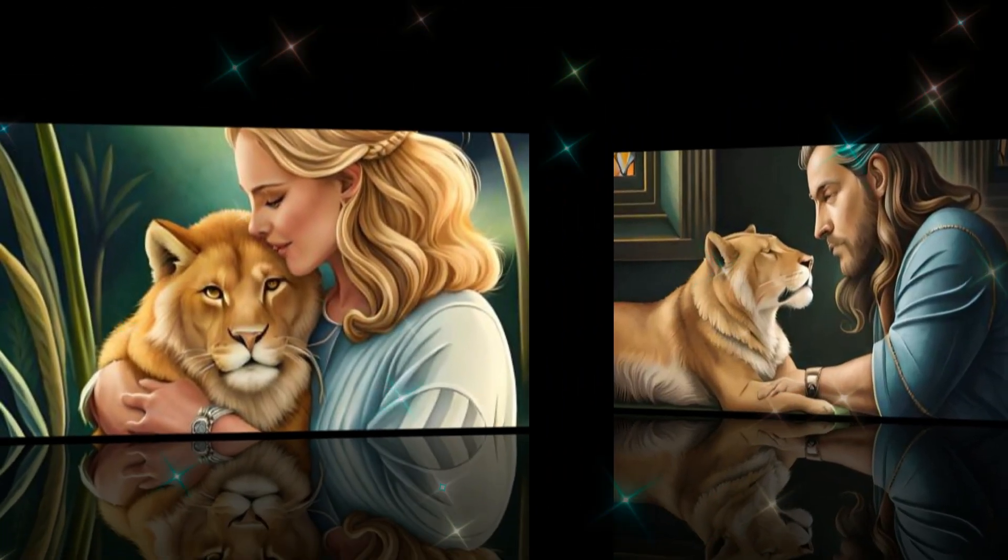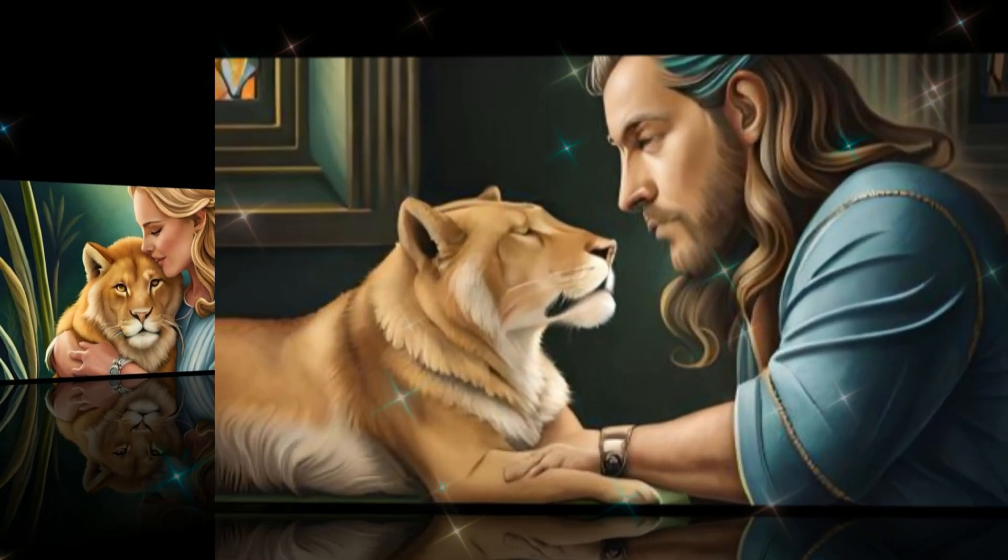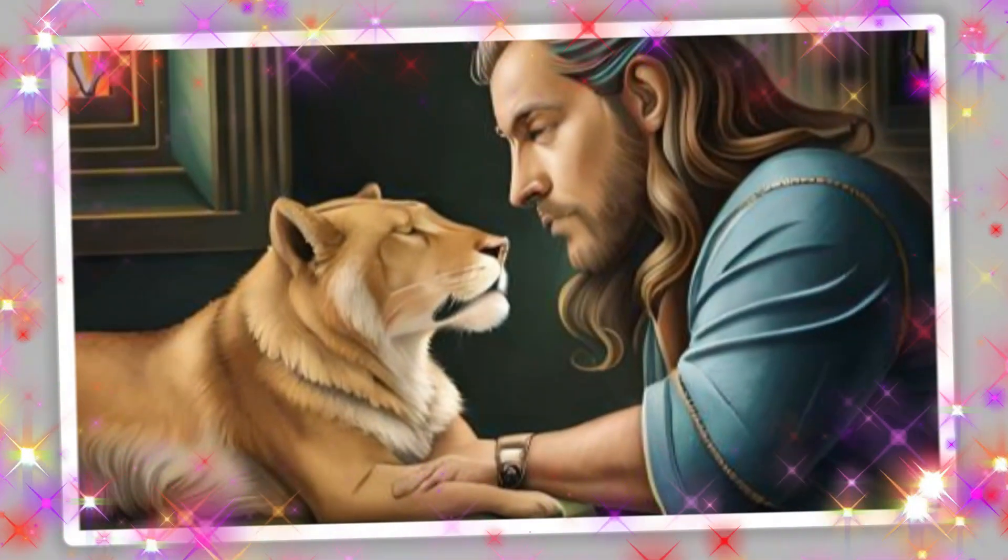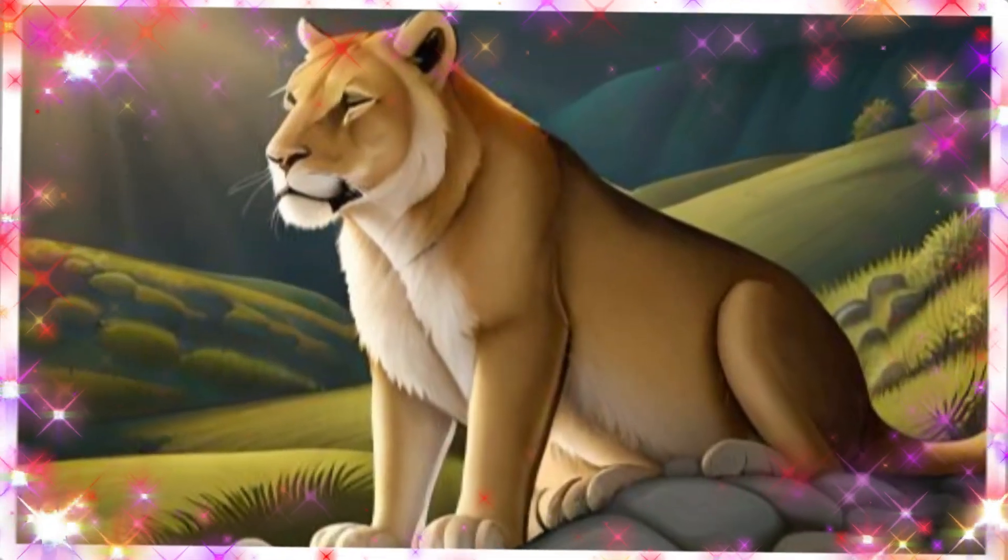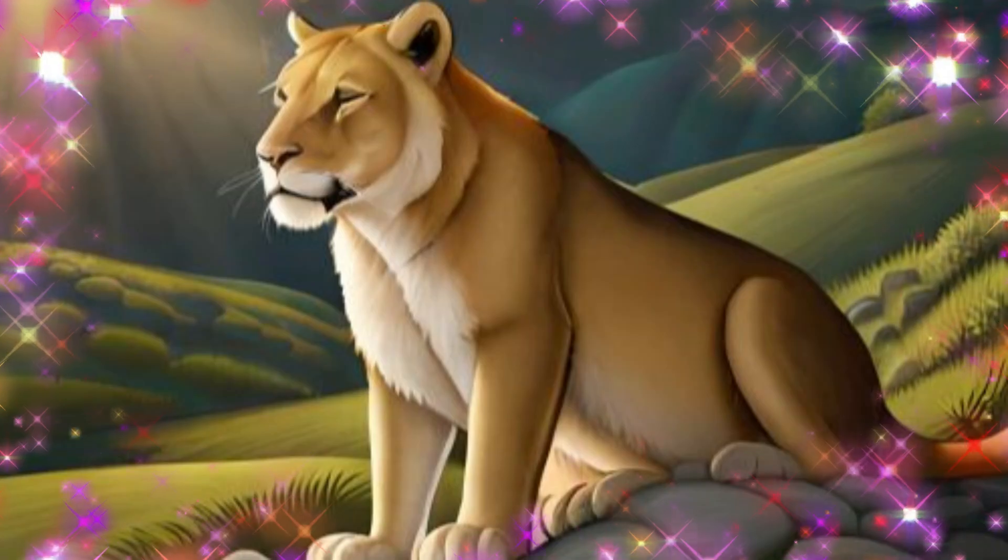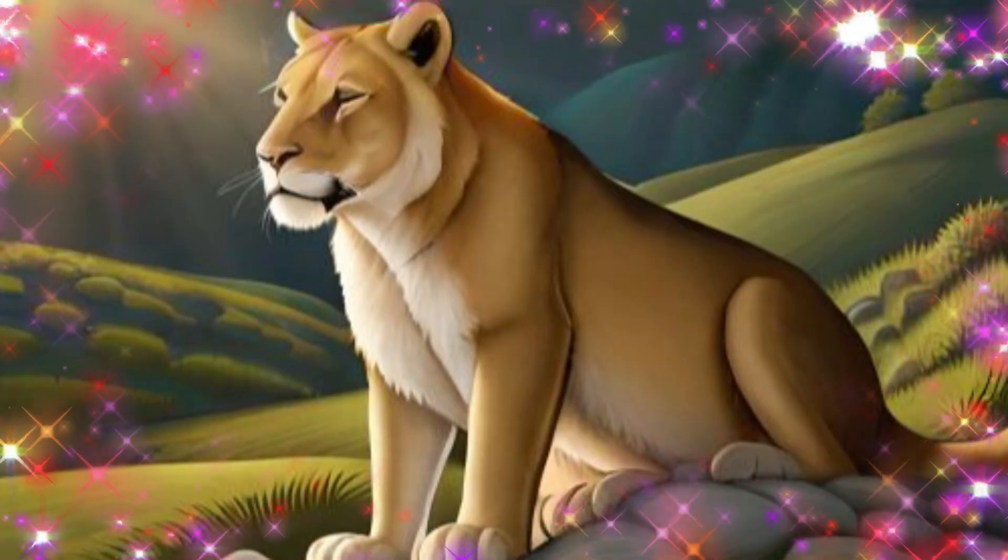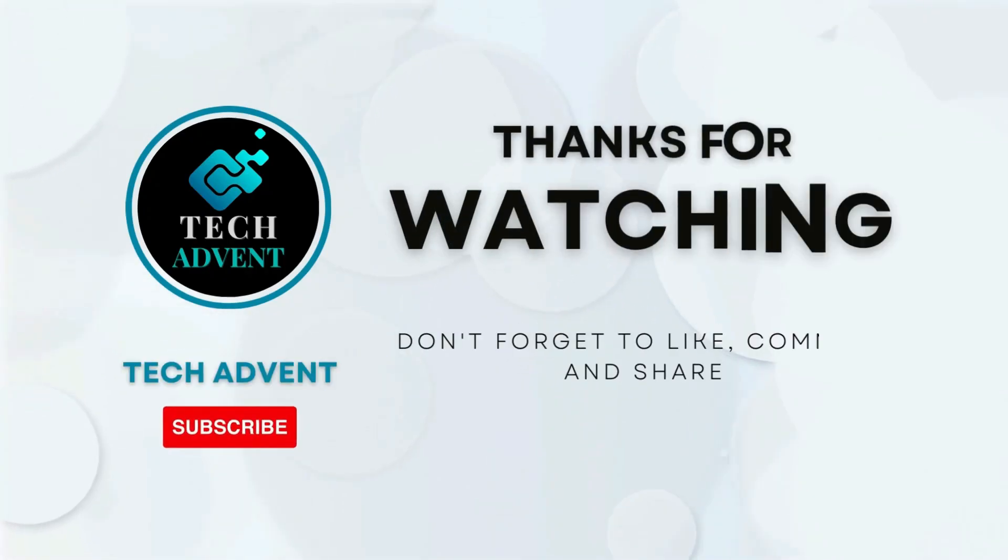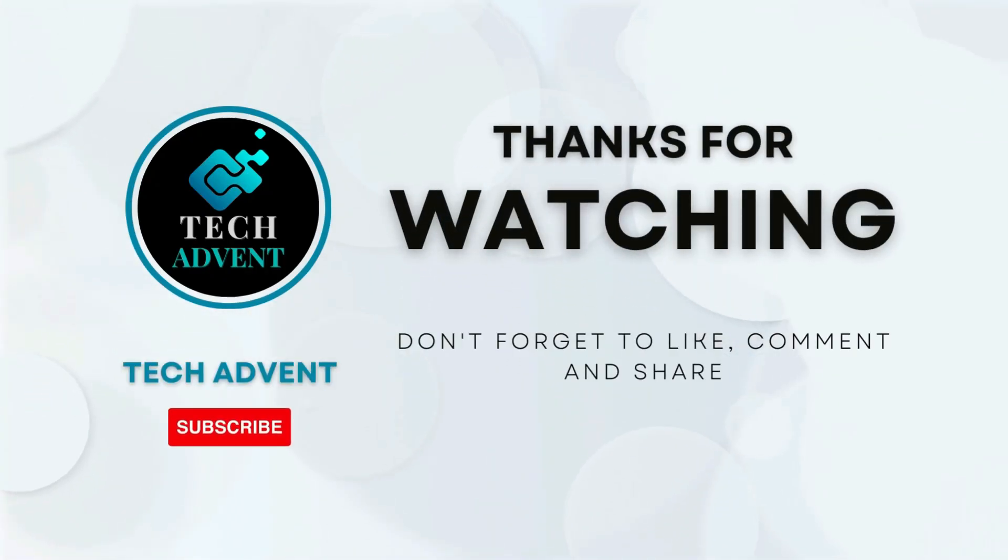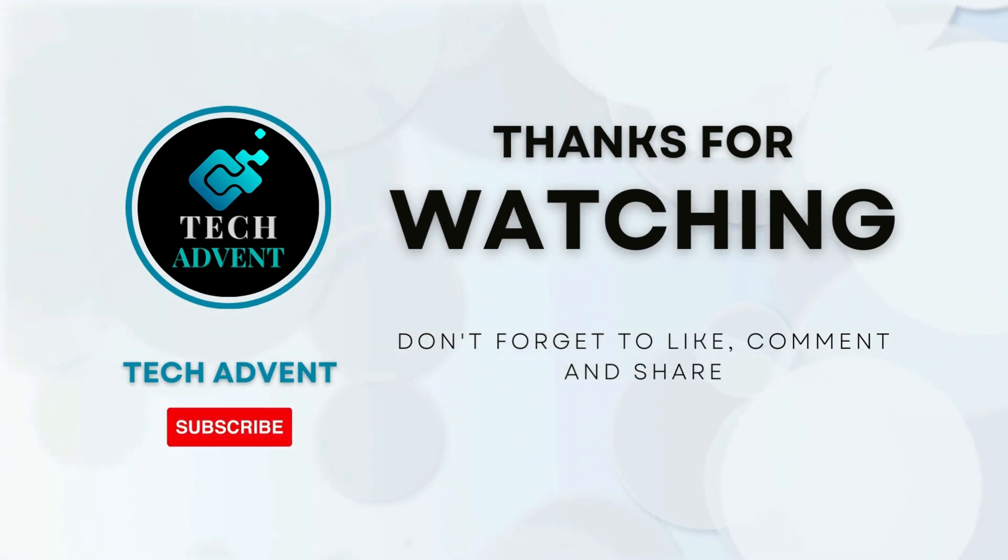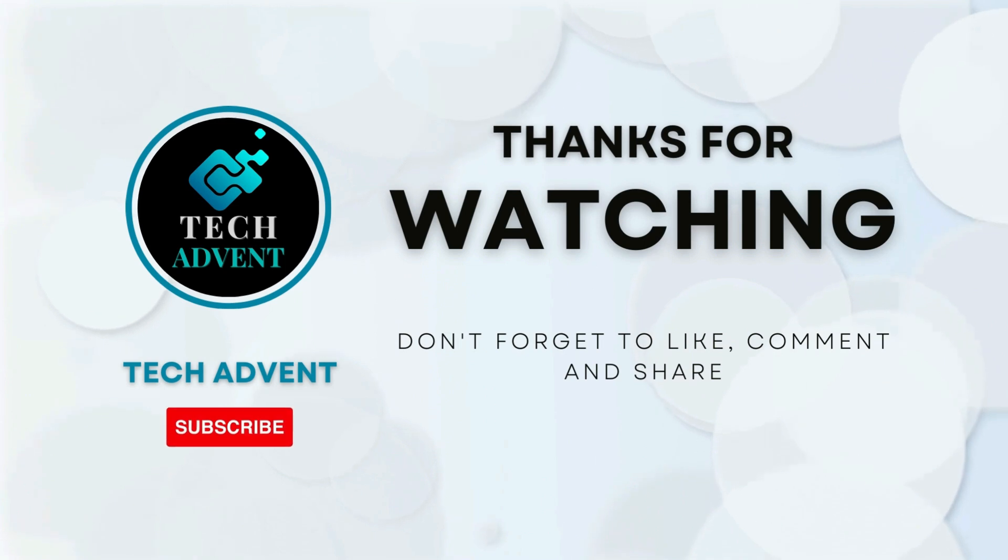Finally let me tell you one thing, that you can easily do all these things from your mobile also. Thanks for watching. Before leaving, don't forget to like, comment and subscribe to Tech Advent.